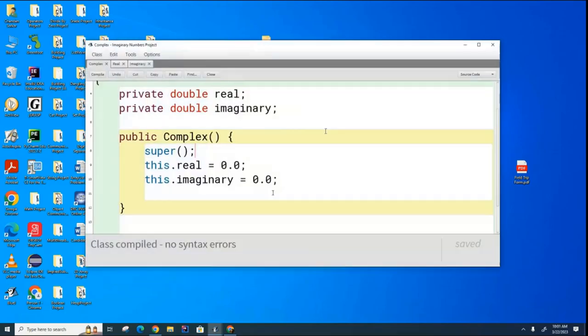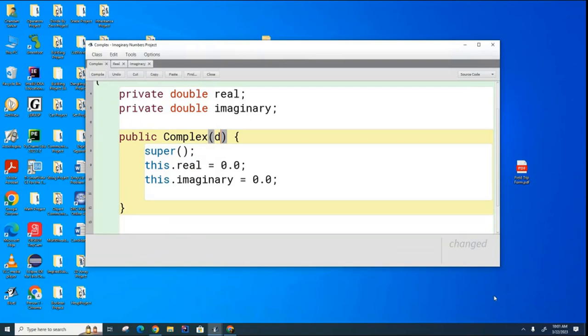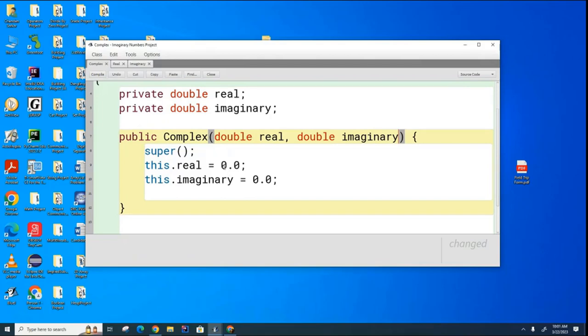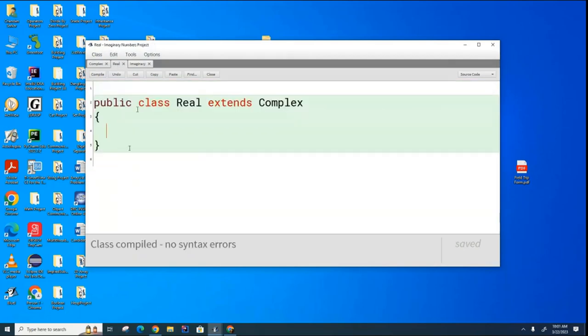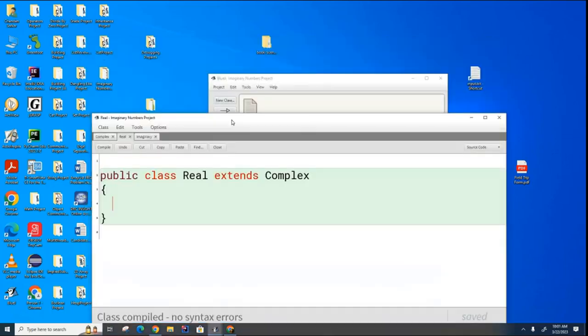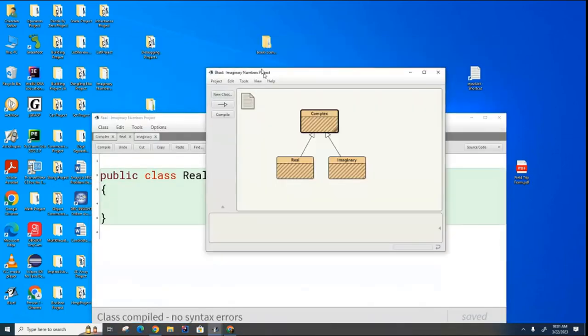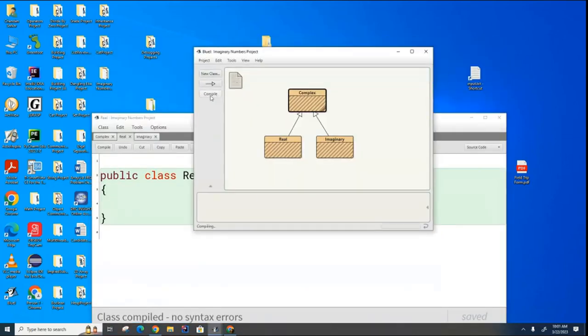Now what I'm going to do is I'm going to modify this constructor here so that it takes the two arguments. So I'm going to go double real, double imaginary. And then I'm going to say this.real equals real and this.imaginary equals imaginary. And now you can see I've got this constructor that takes two arguments. Remember that the compiler is still putting in the constructor here. But still it puts in the constructor with no arguments. And now look what happens when I go to compile.